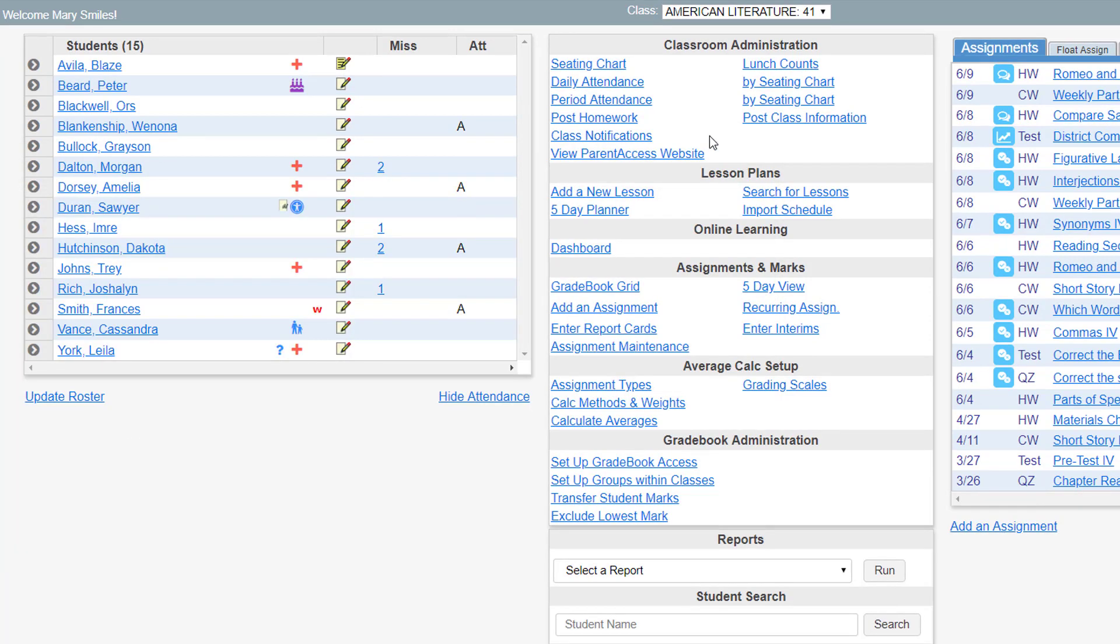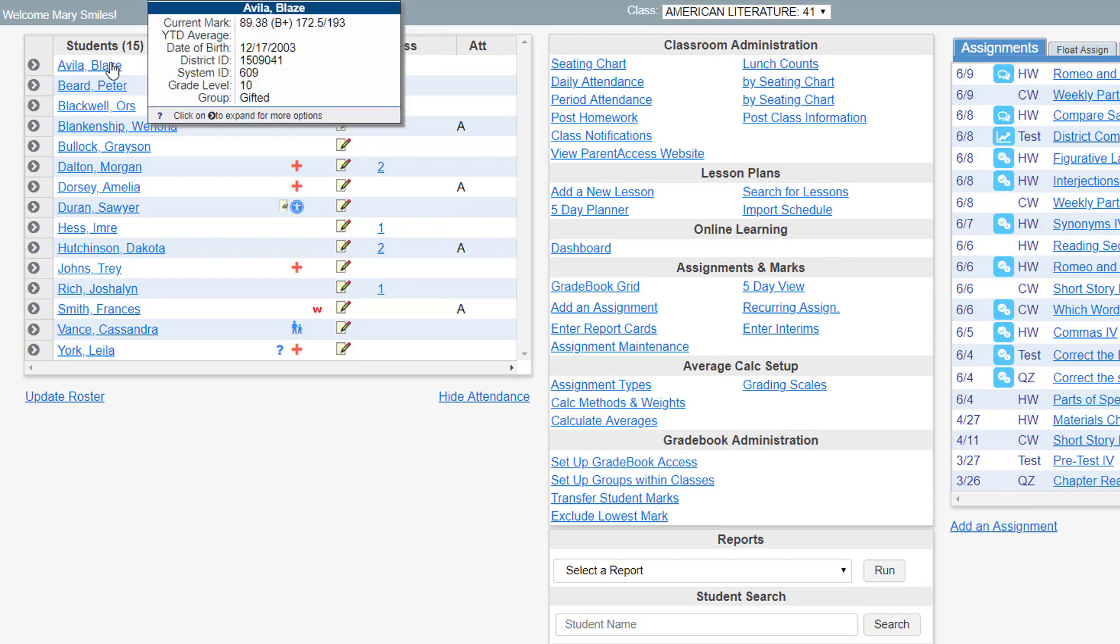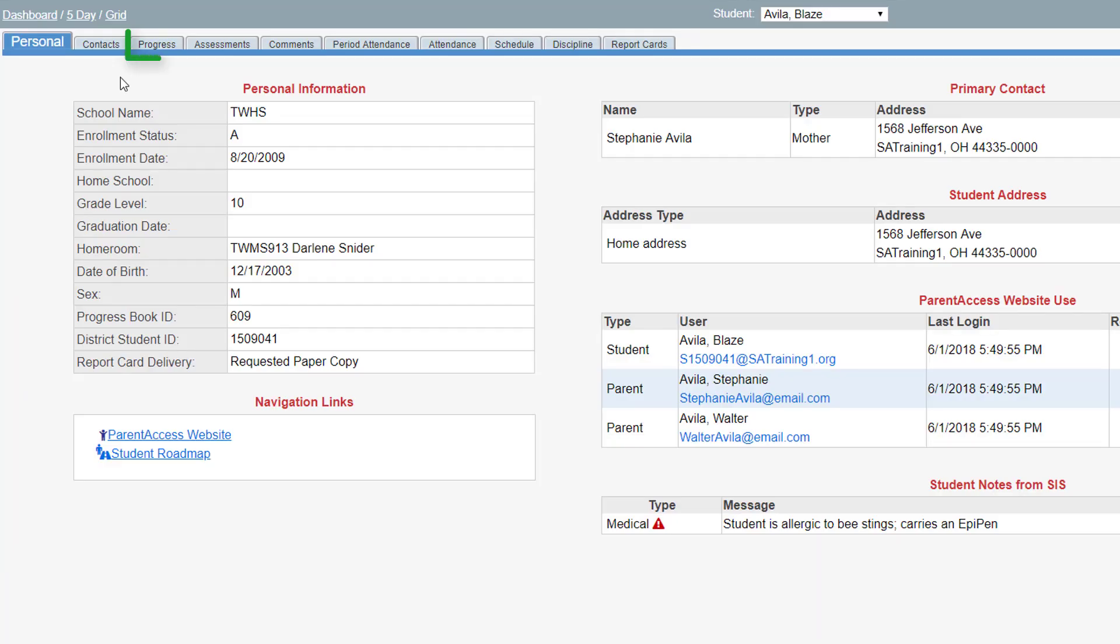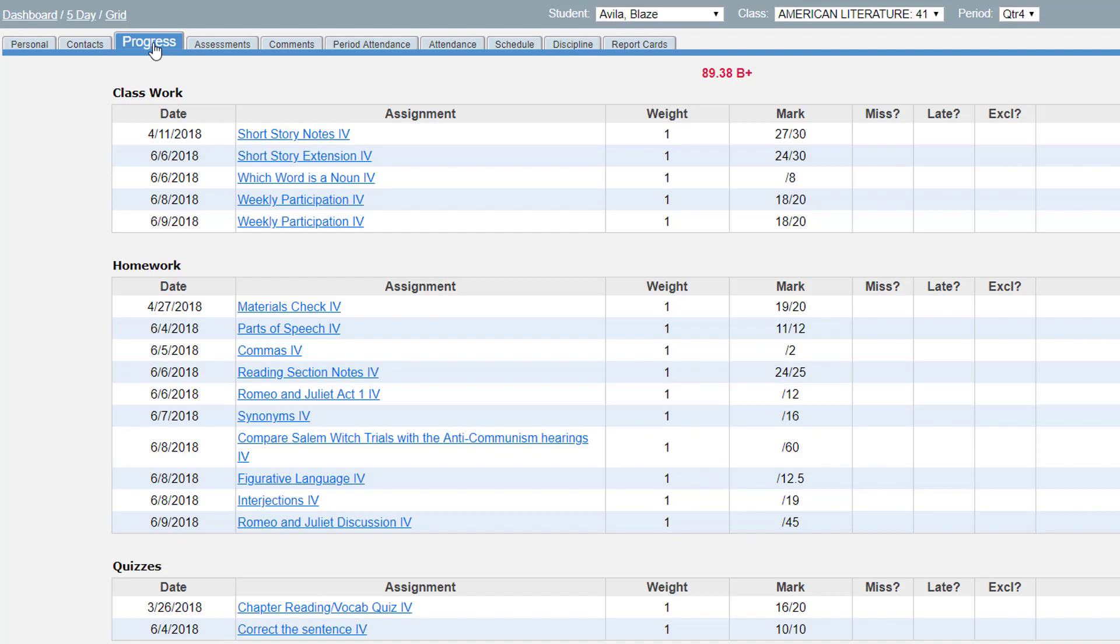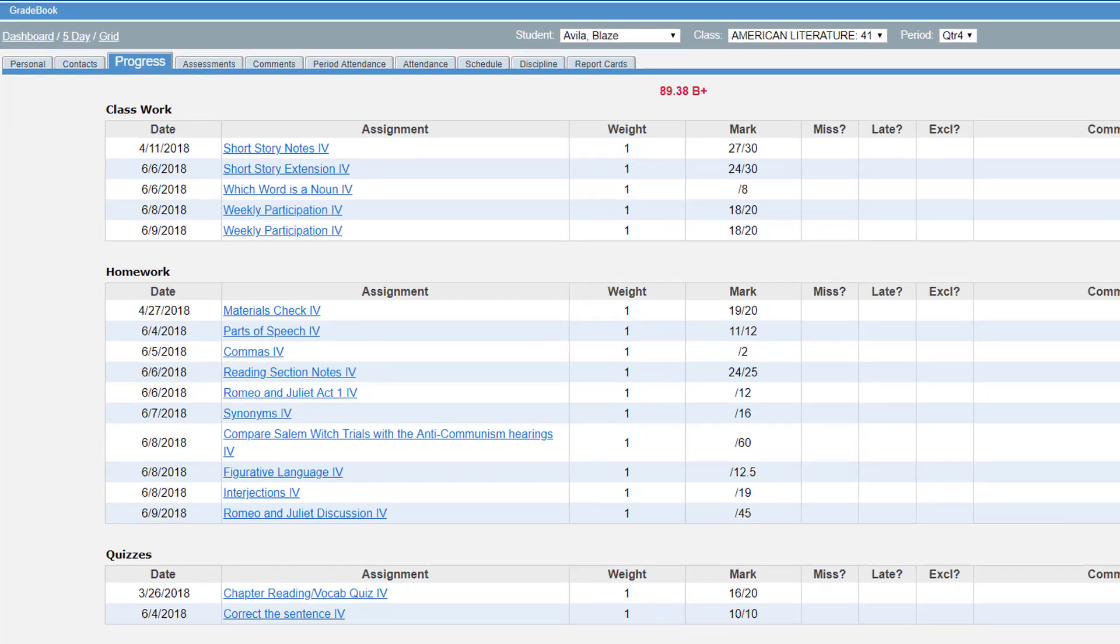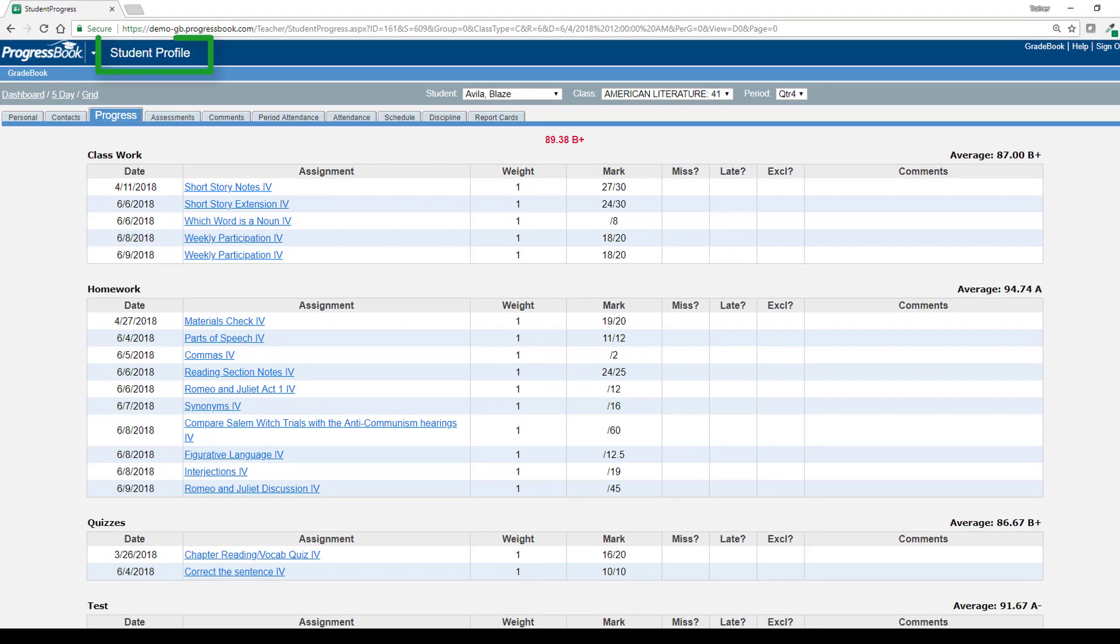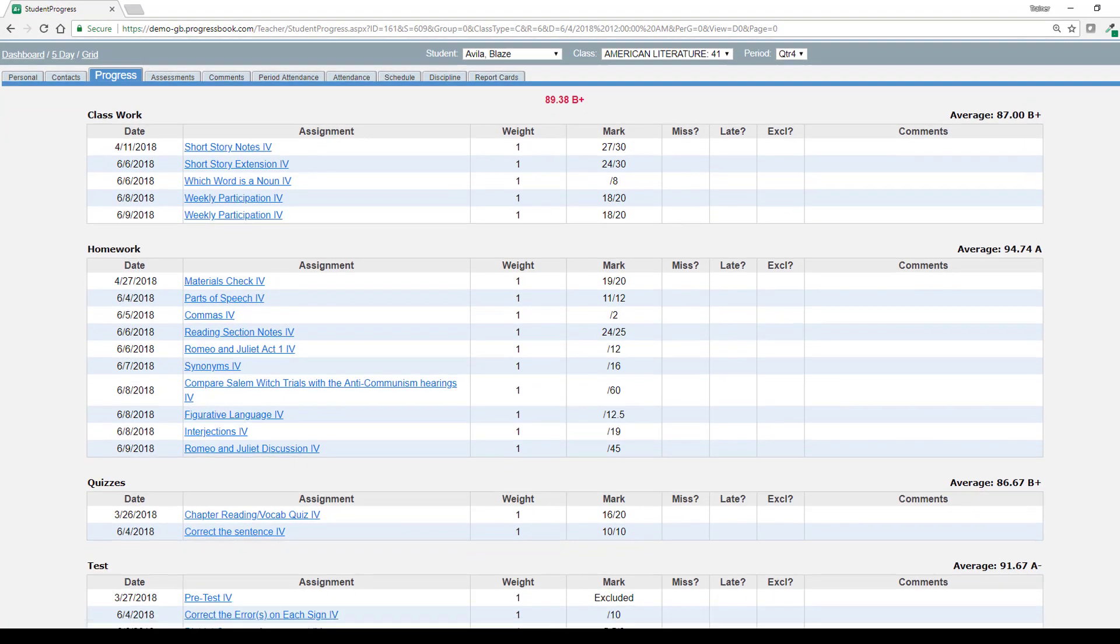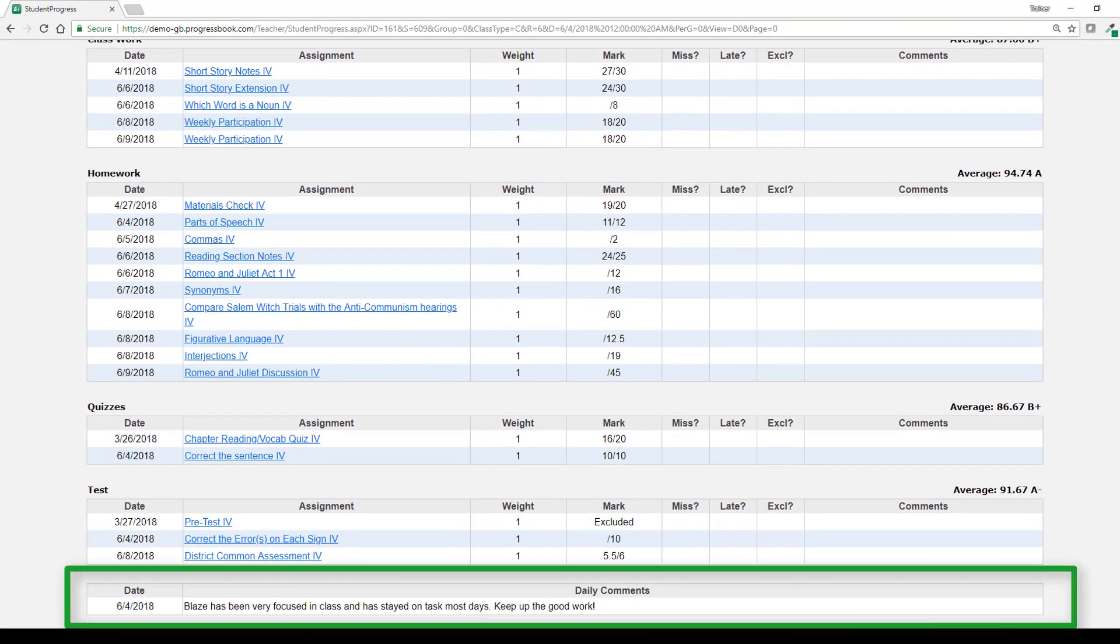To view all Daily Comments entered for a student, select the student on the class dashboard and then click the Progress tab on the student profile screen. Daily Comments are listed under Assignments.